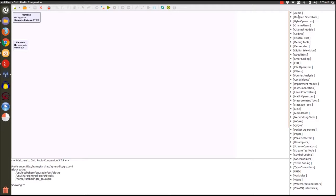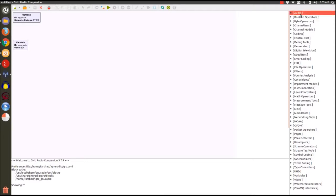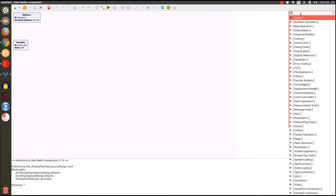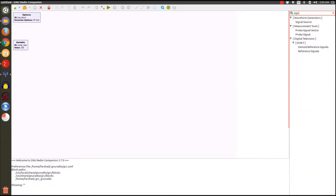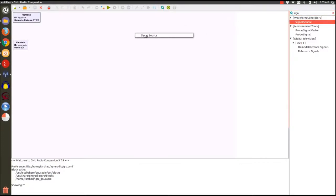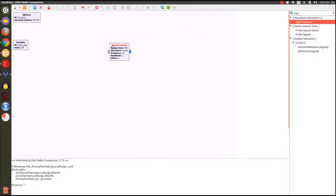So what we're going to need is two different frequencies to send to our sound card. To do that I'm going to search for signal source in our block list on the right. When the block lists are selected I'm going to use Ctrl F to give me the search functionality, search for signal, and drag and drop it here.